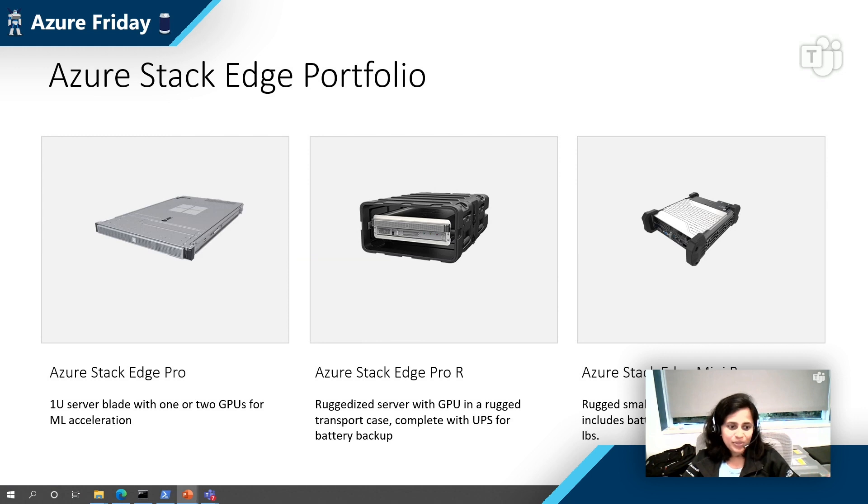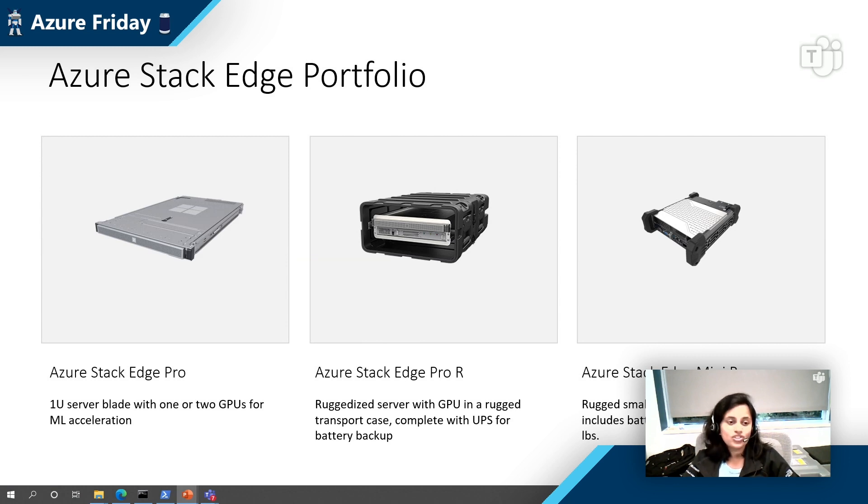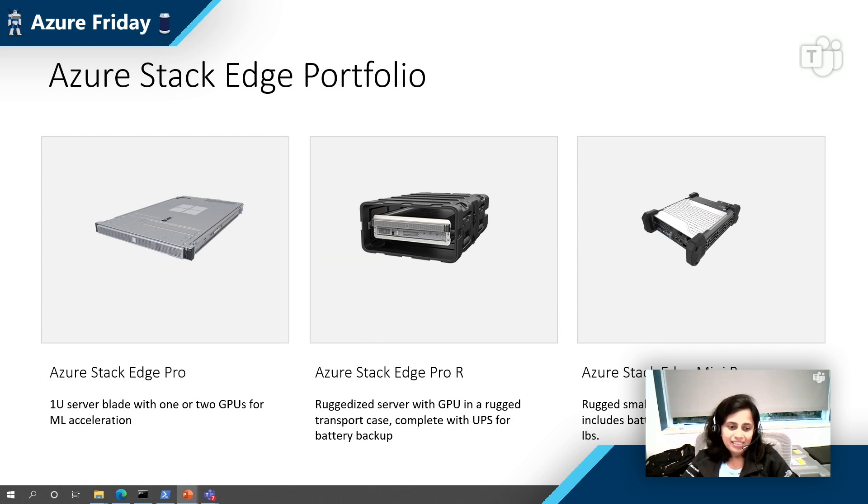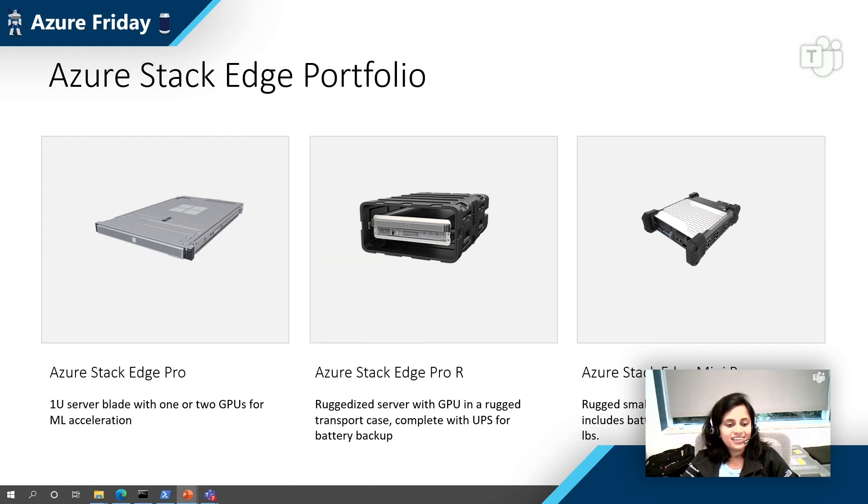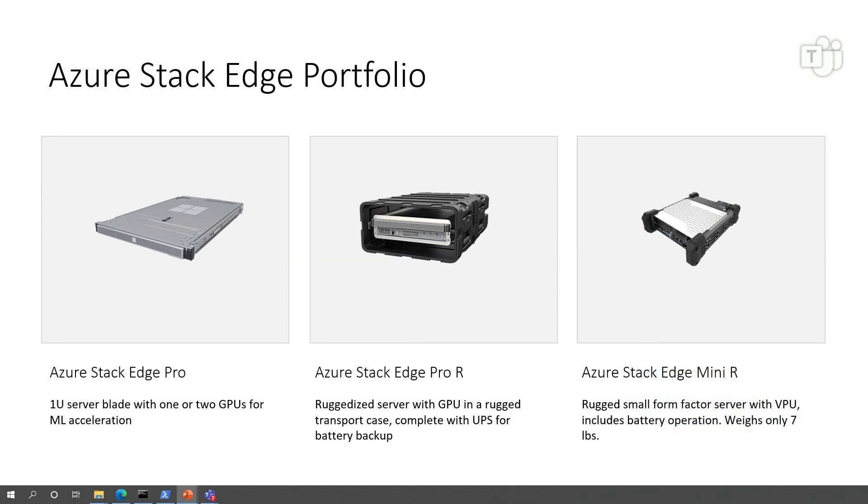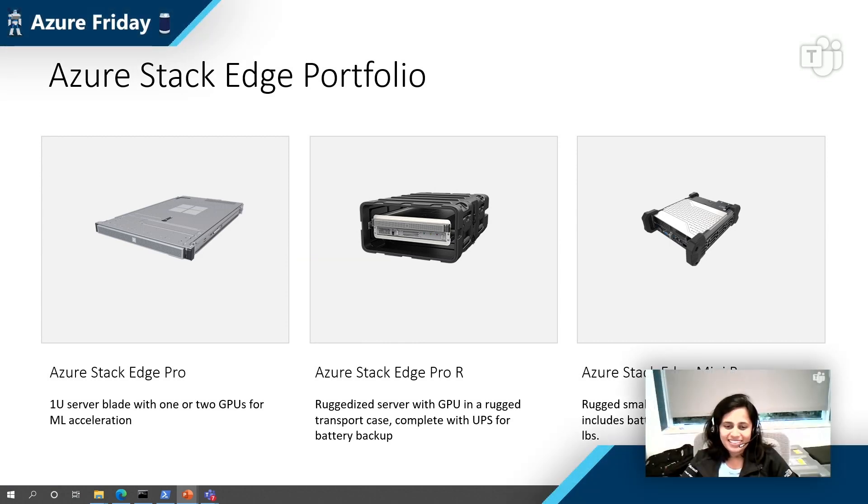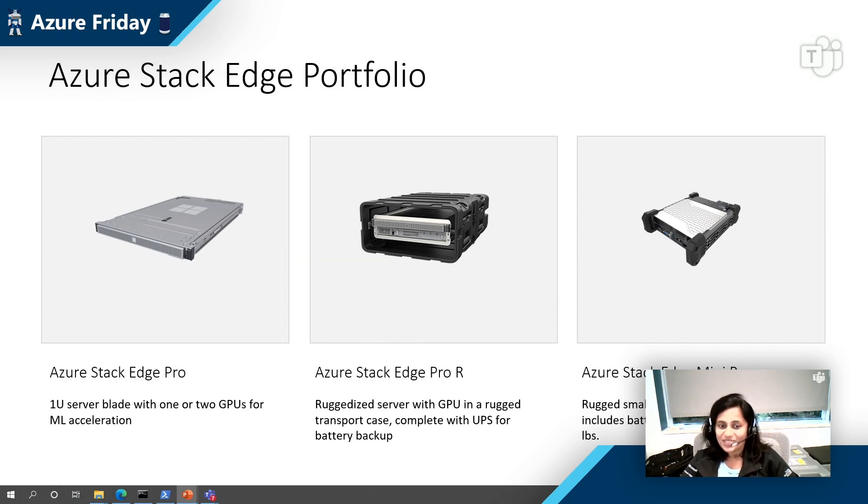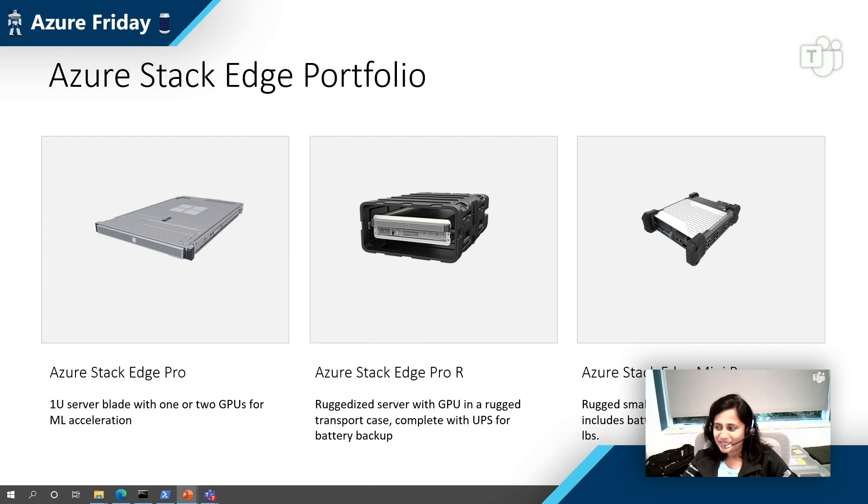And then on the right here, we have the rugged Azure Stack Edge devices. There is the Azure Stack Edge Pro-R, which is a server-class ruggedized device, which is meant to operate in harsh environments. It comes with one GPU as well and has optional uninterrupted power supply. And then we have the Azure Stack Edge Mini R, which I think for a really small device, it really packs a punch because it's battery powered, it is lightweight, it is ultra portable, it has Wi-Fi, and it just weighs about seven pounds. So it's really meant to be taken into the field to the actual place where you do your edge computing.